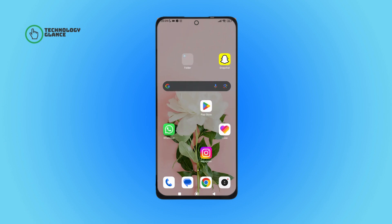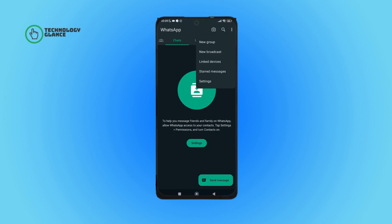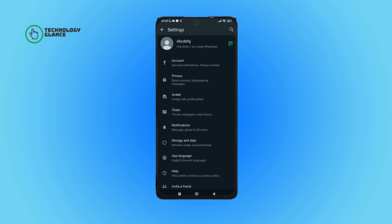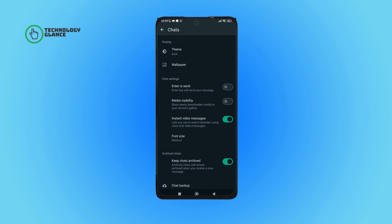Without further ado, let's get started. Firstly, open the WhatsApp app on your device. After that, tap on the three dots icon, then tap on Settings. Next, tap on Chats. After that, you can see the option of Media Visibility — tap on it. So this is how you can turn on media visibility on WhatsApp.